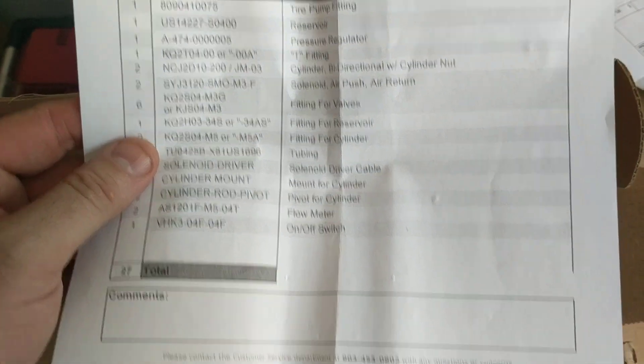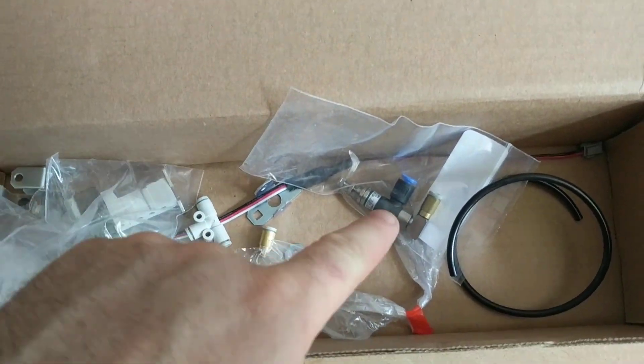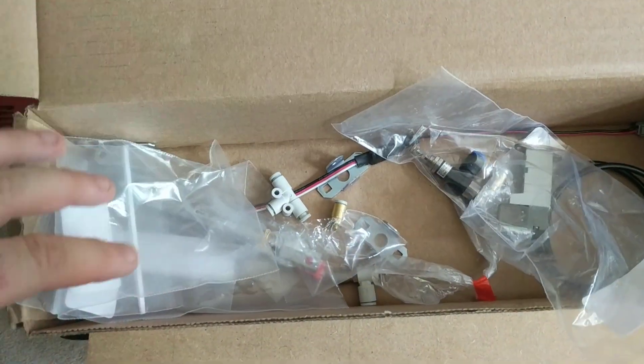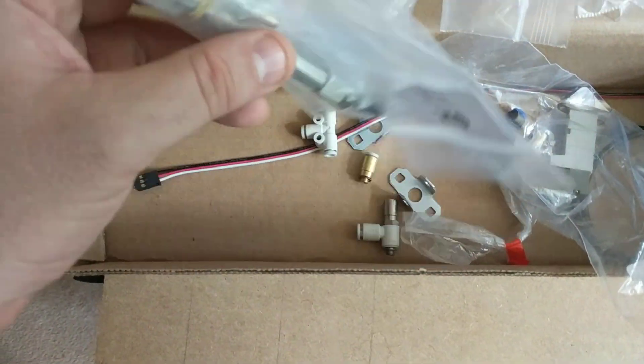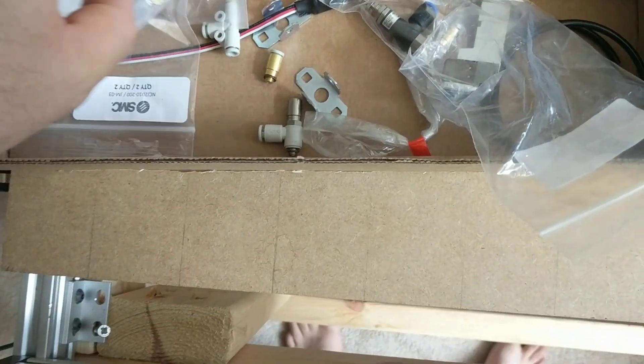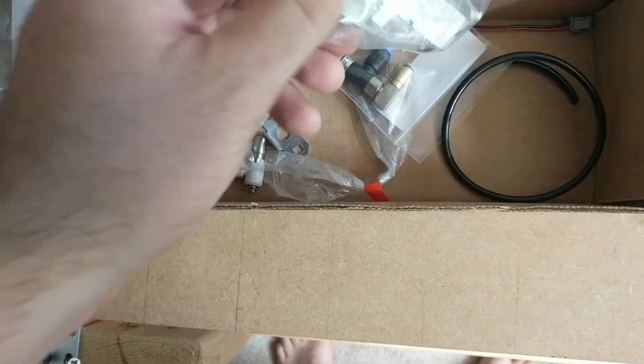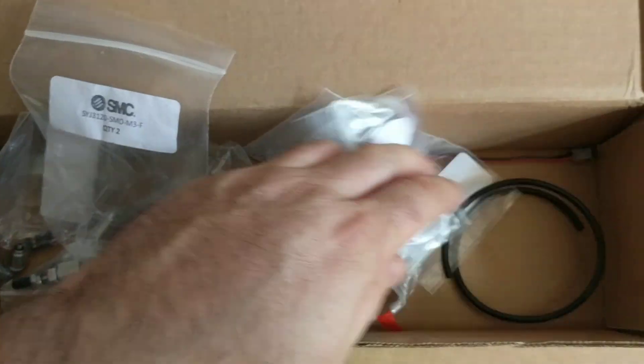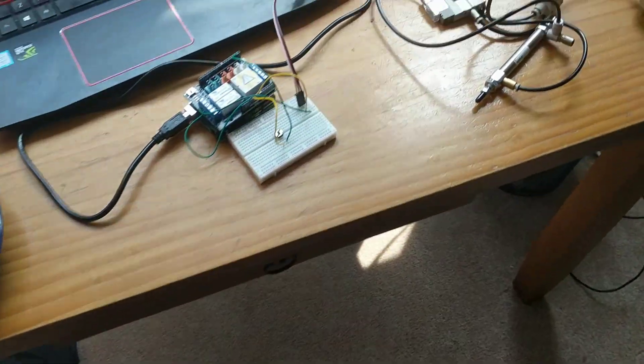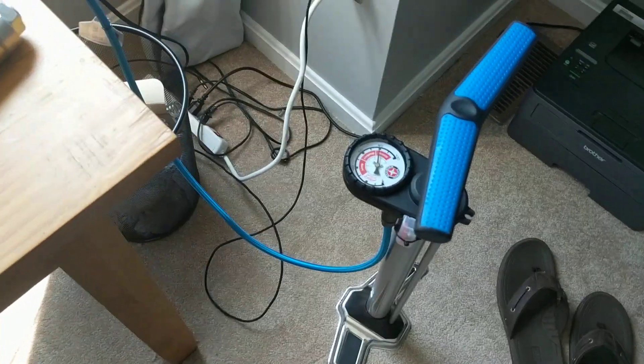It's a decent kit. You can do basic pneumatics with flow control, and you got two double-acting cylinders, two directional control valves. You don't get enough of this four-millimeter tubing.